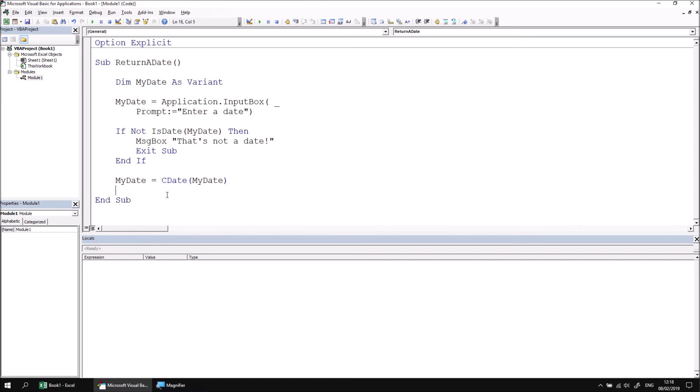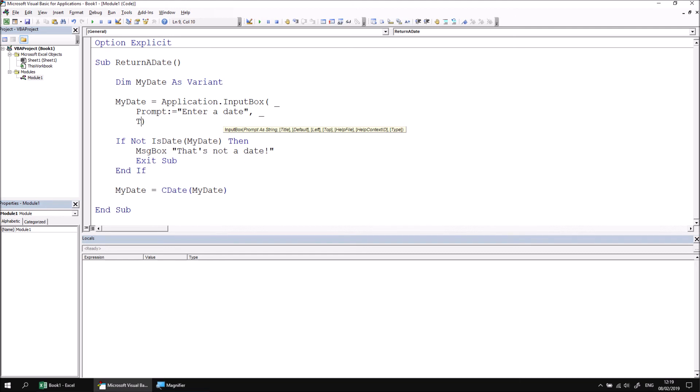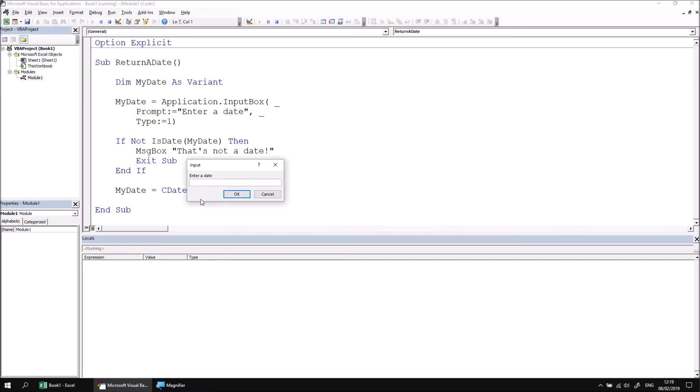If you still wanted to include the type parameter for the input box to ensure that it would only accept numeric inputs, there is one extra thing you would need to do as well. Let's bring back the type parameter so that we can set the type to 1. That means it will only accept numeric inputs. If I use the F8 key now, we can see that if I try to enter a value that can't be converted into a date, so let's go for 29 Feb 2019 again, we retrieve that number is not valid error message.